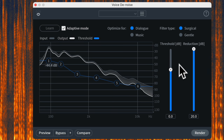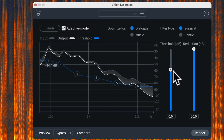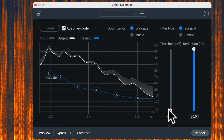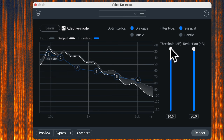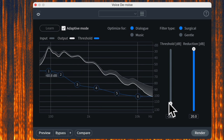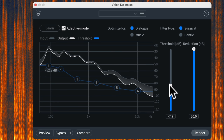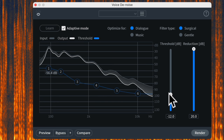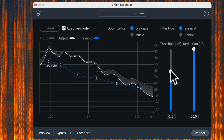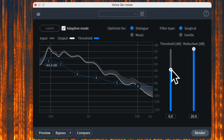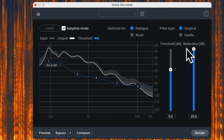The Threshold setting moves the threshold either down or up. If we want to get really aggressive and stomp on that noise we can push it up, or if we want to be more transparent we can push it down so it doesn't attenuate as much. When I'm in Adaptive Mode I almost always just leave it at zero, because the plugin itself is already adjusting things, but you do have this as another setting to fine-tune and tell it to push harder or be less aggressive.